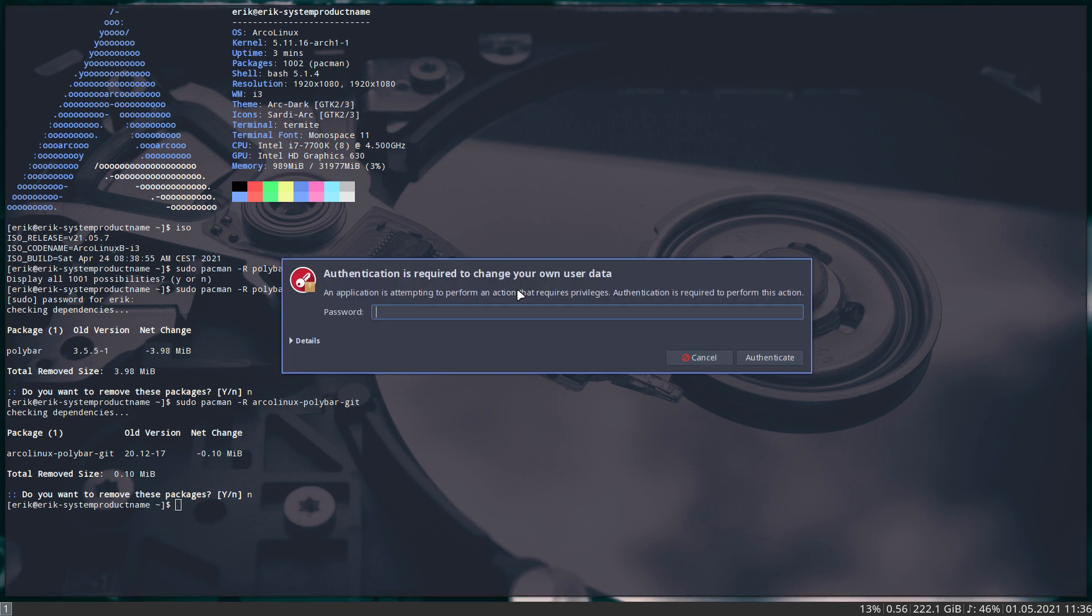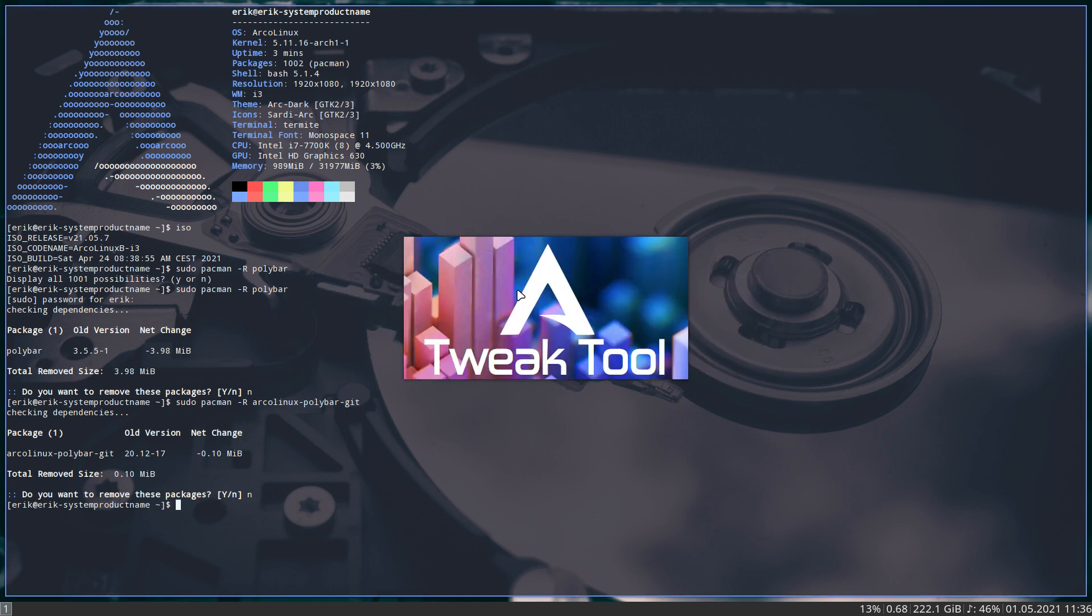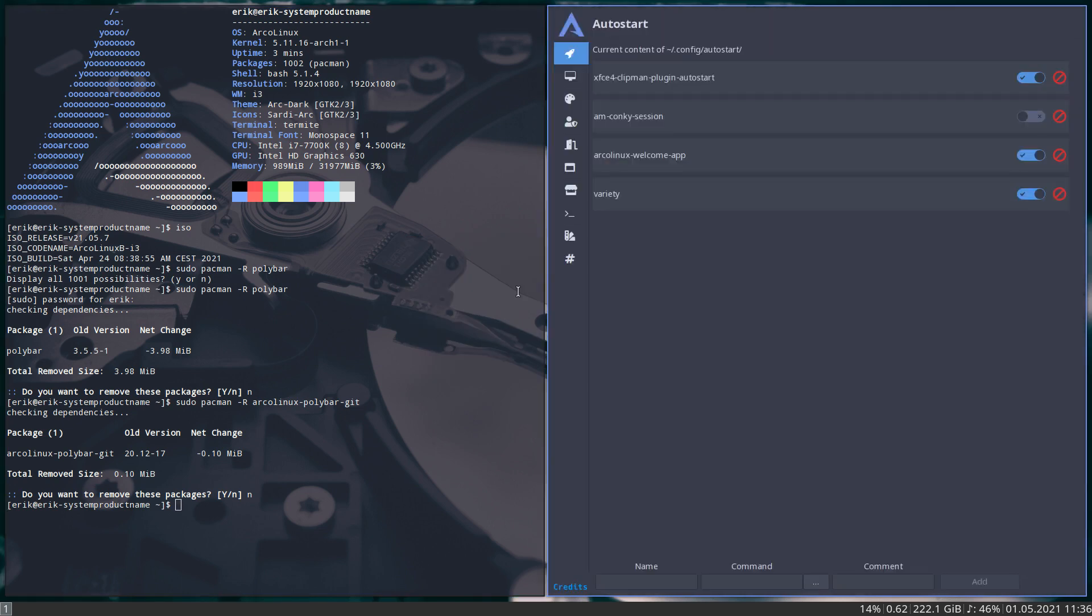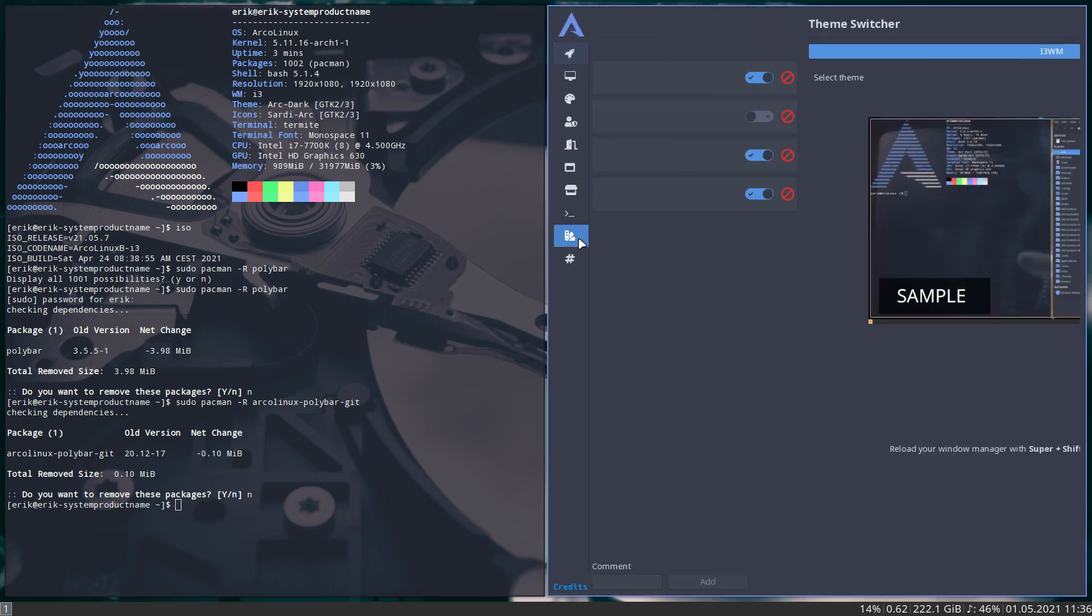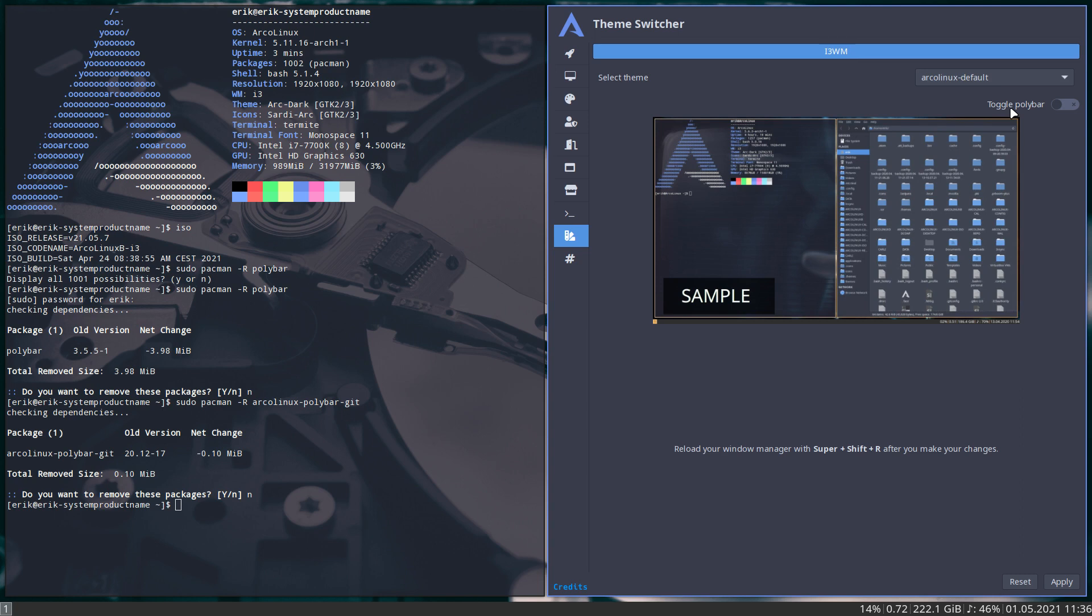Then control alt E. Then you have the Tweak tool. Did you install the Tweak tool? Sudo pacman minus S ArcoLinux Tweak tool. In here we have this nice little button that says theme switcher i3 WM. ArcoLinux default. Toggle Polybar. So the question on YouTube was, I can't work with this toggle Polybar thing.